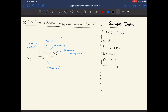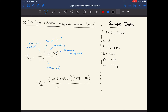Now that we have all our values, we can plug them into the equation. The mass susceptibility equals 1.14 times the height of 2.95 centimeters, times the difference in readings — that's 1238 minus negative 26 — all divided by 10 to the ninth times the mass of 0.19 grams. Working that out, the mass susceptibility is 1.96×10⁻⁵.